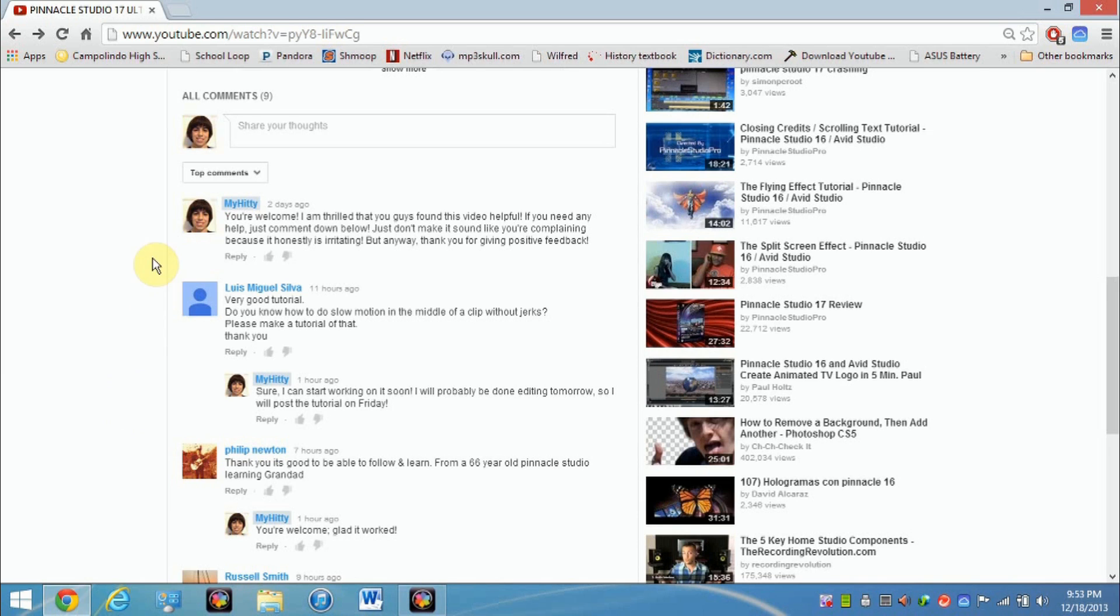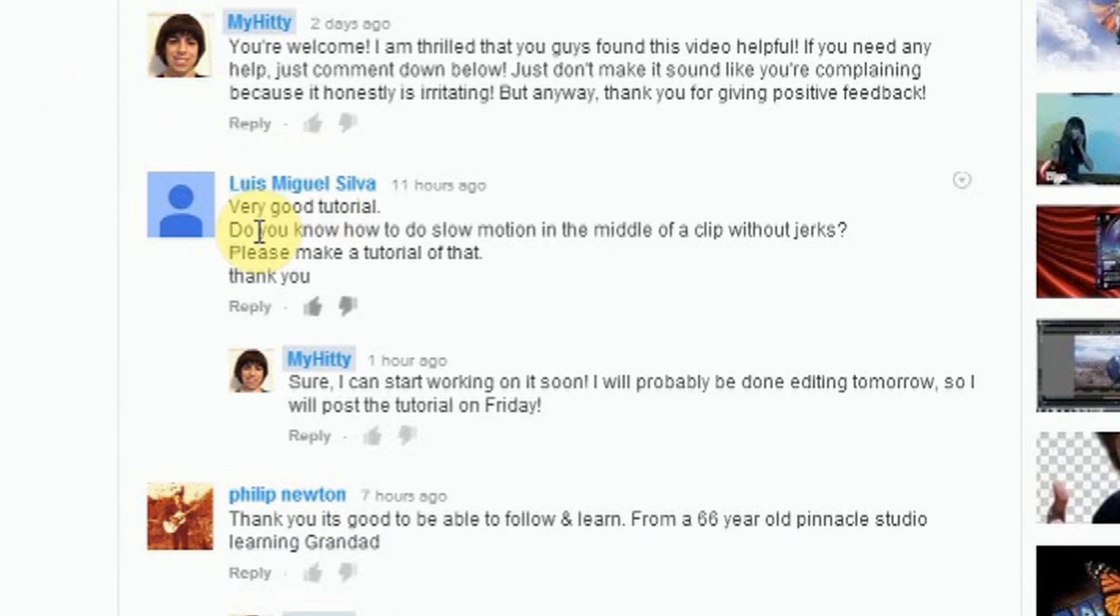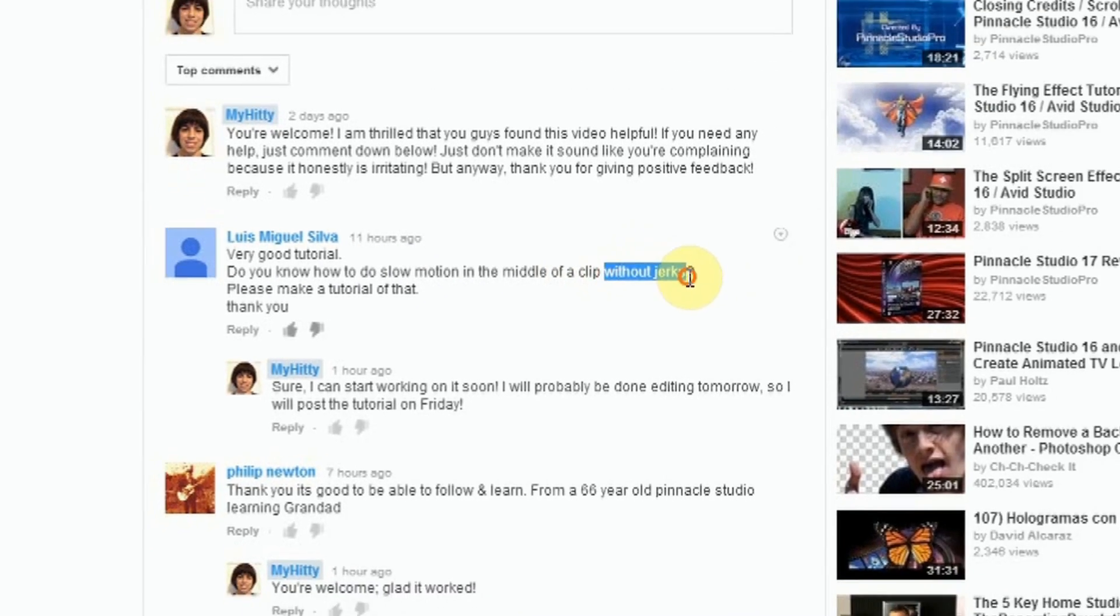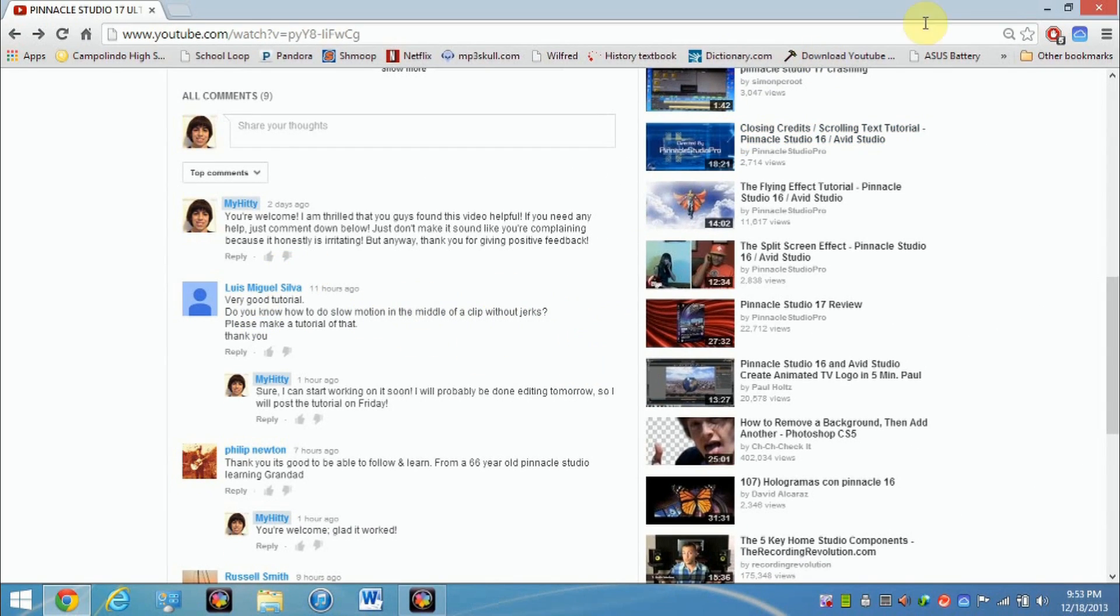Thanks to commenter Louis McGill Silva. This guy wanted me to do a slow-mo effect in the middle of a clip without any jerks, so that's what I'm about to do.